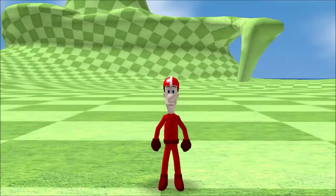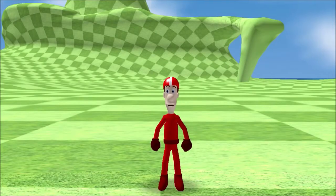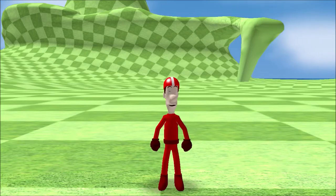Hello everybody, it's Aaron here, and today I want to show you a game that I've been working on for the past few months, and really the past few years, just experimenting and learning and working up to this point.